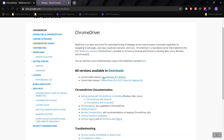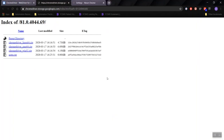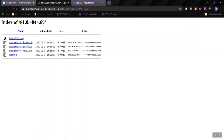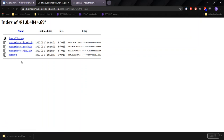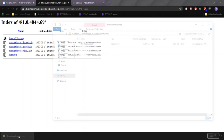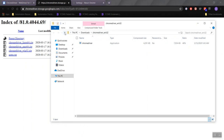Once you have that, go back to the downloads page. This is the driver — ChromeDriver 81.0.40-something. Click on it and you'll be taken to this page. You have ChromeDriver for Linux 64, ChromeDriver for Mac, and ChromeDriver for Windows 32-bit. There is no 64-bit, but that's okay — you can use a smaller bit folder on a larger bit machine. Go ahead and click on it.